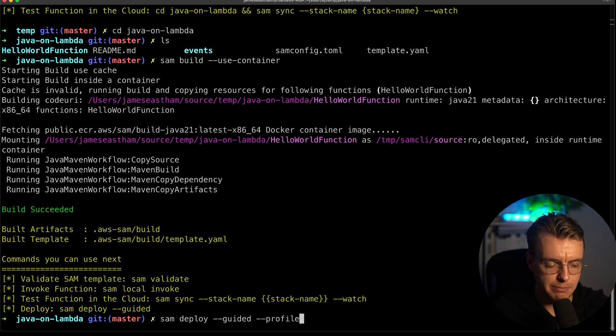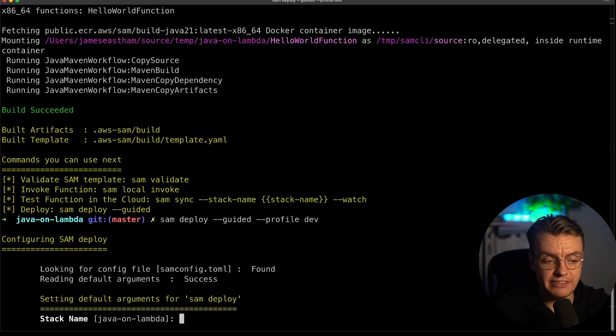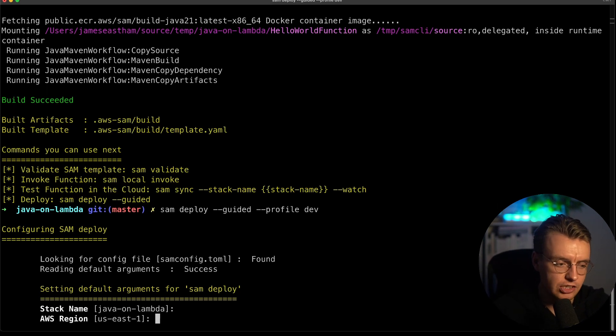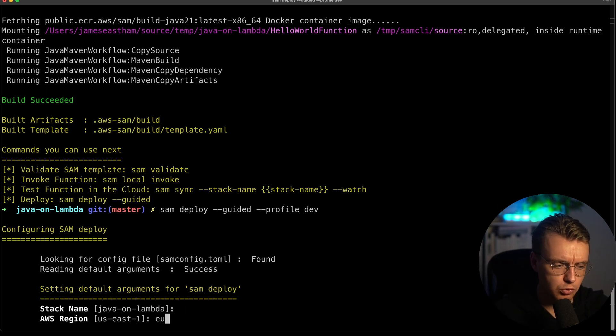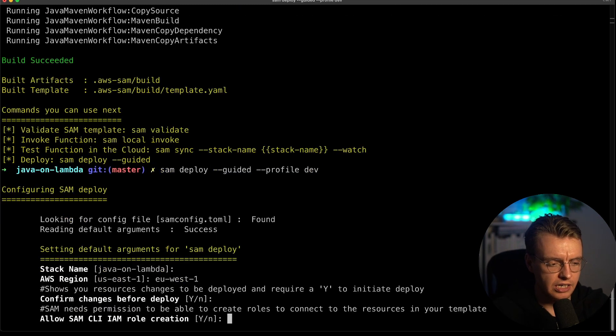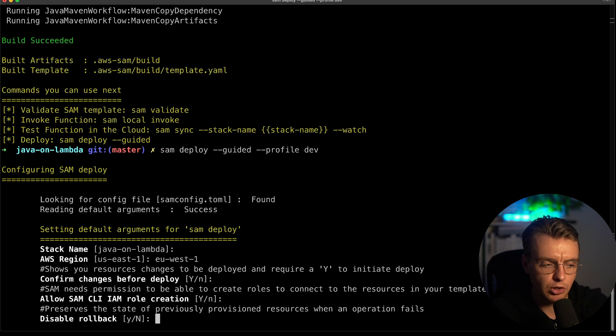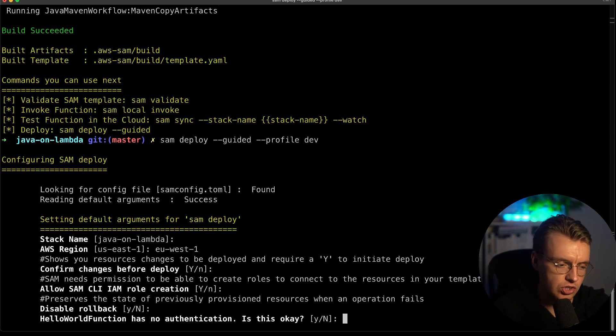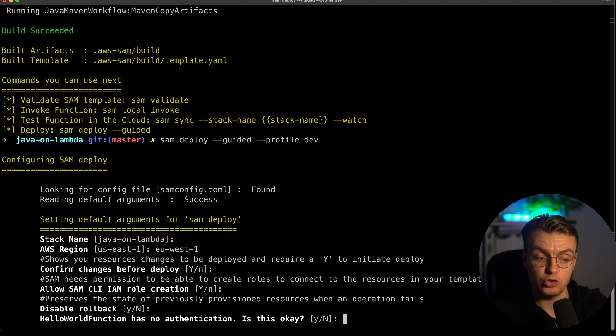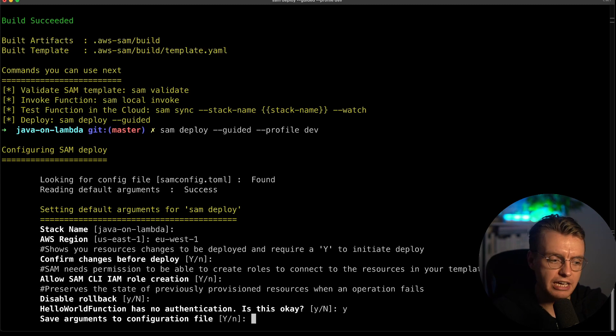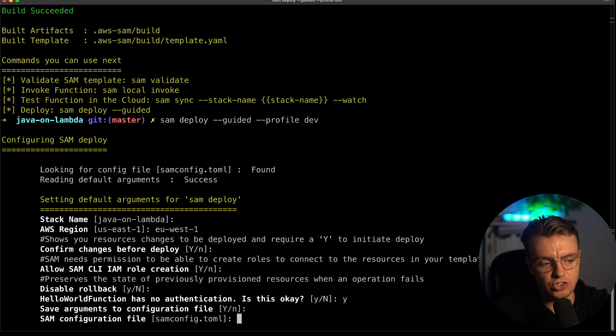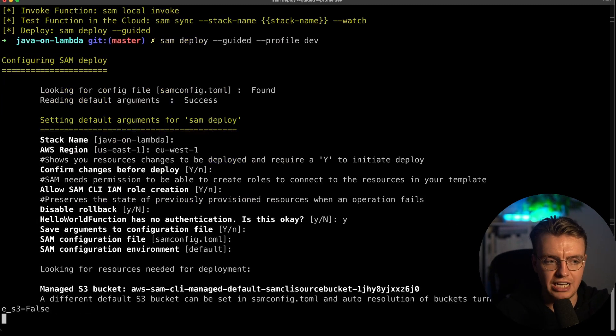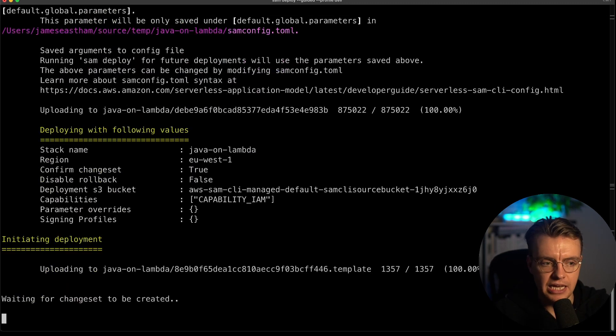If I run SAM deploy with the guided flag, and I also need to pass in my CLI profile, SAM will then give you a wonderful little wizard to actually deploy this application. What do you want to call your CloudFormation stack? Java on Lambda. Let's roll this out to EU West one. Then there's a bunch of different questions here. Do you want to confirm the changes before you deploy them? Do you want to allow SAM to create IAM roles? Do you want to disable rollback? This is a really cool one. If you define an API endpoint that doesn't have any authentication, SAM will ask you if that's okay. And then you do want to save your arguments to a configuration file, just so you don't need to walk through this wizard every single time.